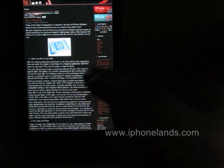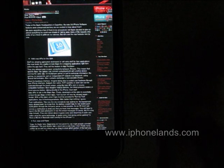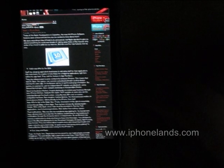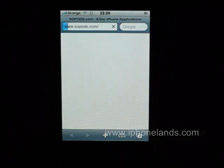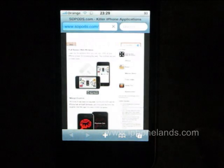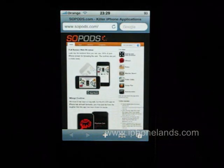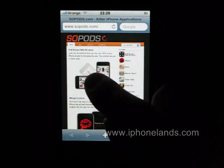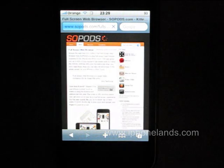Fullscreen Browser can also install an optional bookmarklet to Safari so that you can switch to fullscreen from within Safari with a single tap. In order to do this, all you have to do is go to sopods.com, select the Fullscreen Browser link, and select the Fullscreen Bookmark link found here.